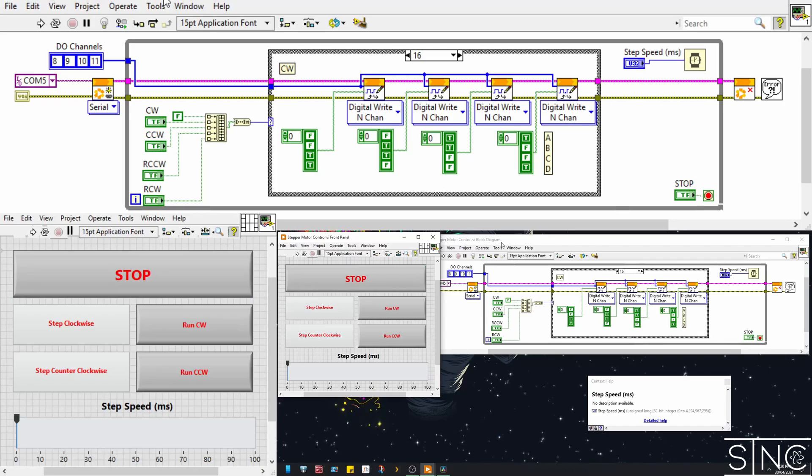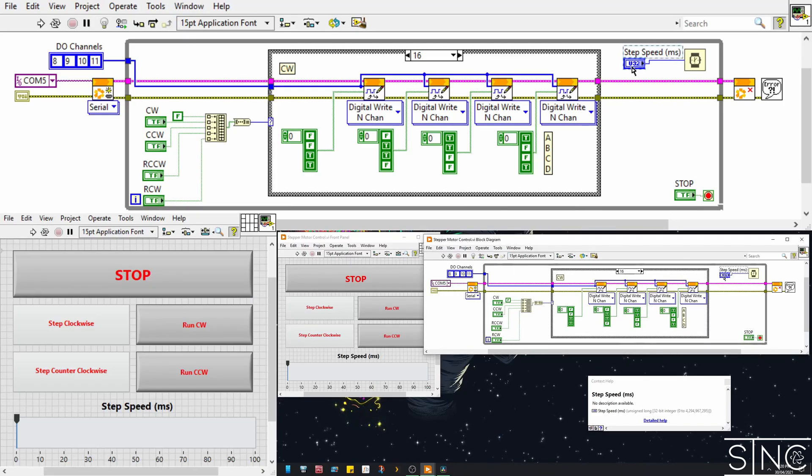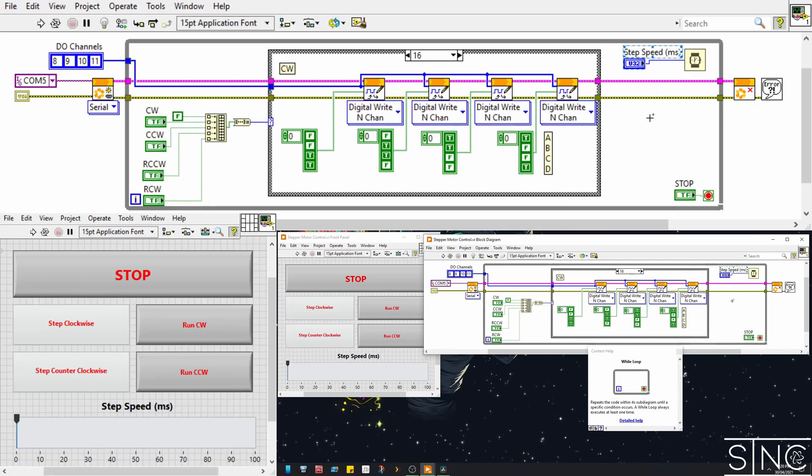The step speed control will just adjust the loop iteration speed, so you can control the RPM of the stepper motor directly. However, this is not a very precise method of doing this, but it is good enough for this demonstration. And that's it for the front panel.